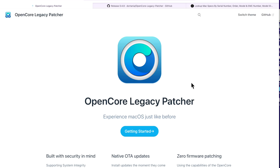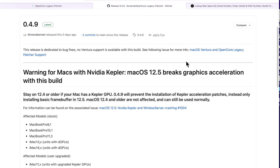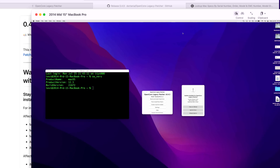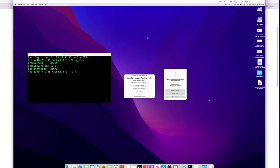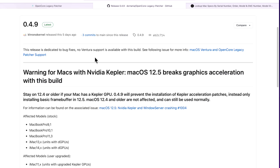Hey everyone, Mr. Macintosh here. Open Core Legacy Patcher 0.4.9 was just released. There was a big issue with the macOS Monterey 12.5 update that caused problems if you have a Mac with an NVIDIA Kepler-based GPU. I'm going to go over all the information you need to know before you update, show a live demo for fixing issues if you already updated to 12.5, and talk about Ventura support and macOS Big Sur 11.6.8.